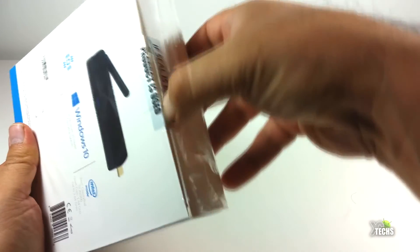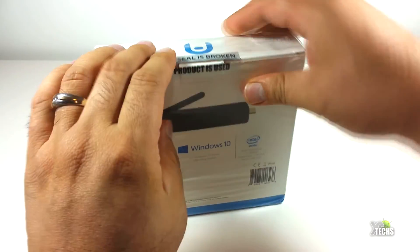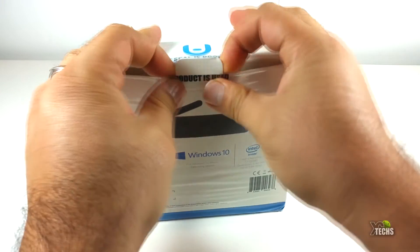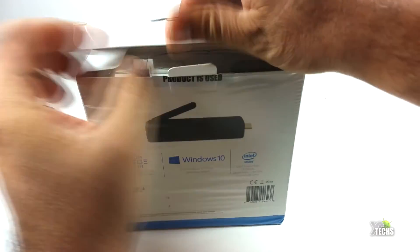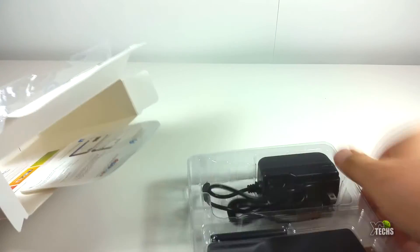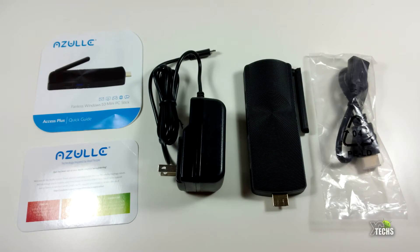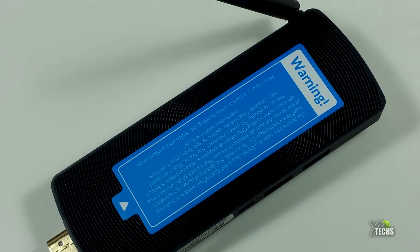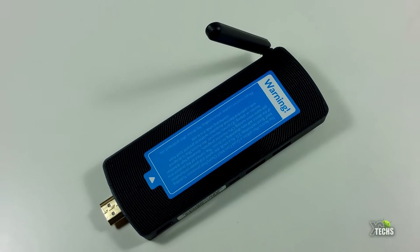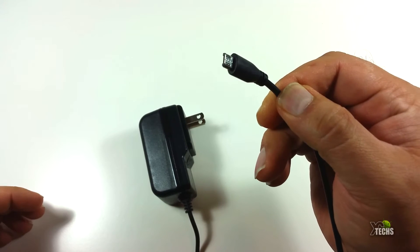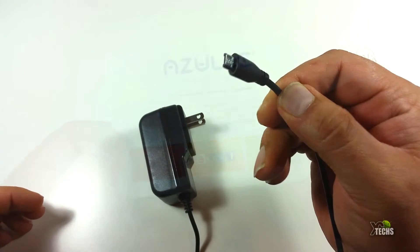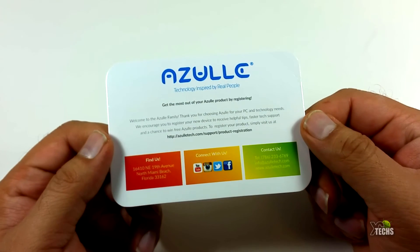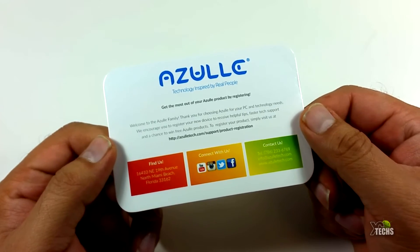You can see that the box is nicely designed going all the way around with all the markings that you require. Once you unbox it, the components inside include the HDMI extender, the Access Plus itself, and a power adapter which is 5 volt and is a power adapter for Canada and United States.